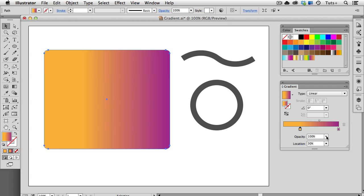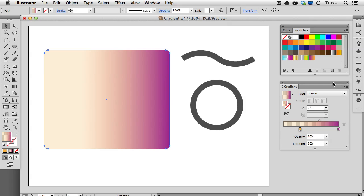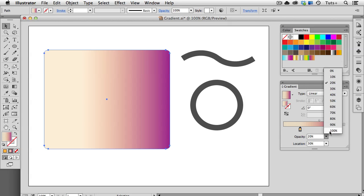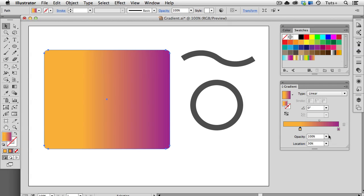You can also adjust the opacity of the gradient stops in this field. When you have transparency on a gradient stop, you can see that the stop has a little extra thing on the bottom indicating that transparency. I'm going to set this back at 100 and put the location back at zero.